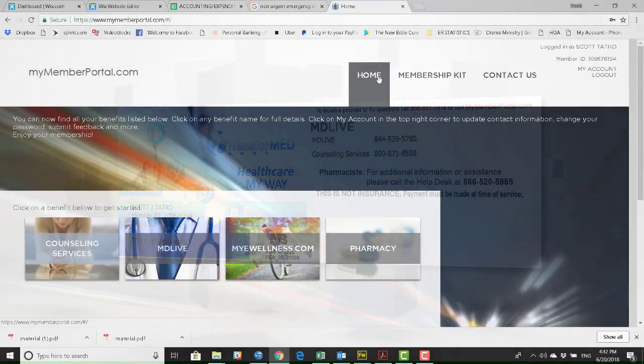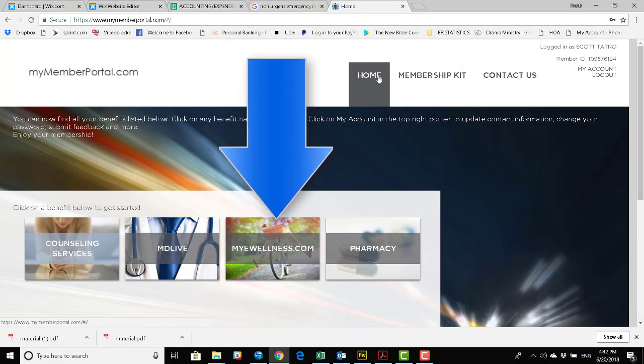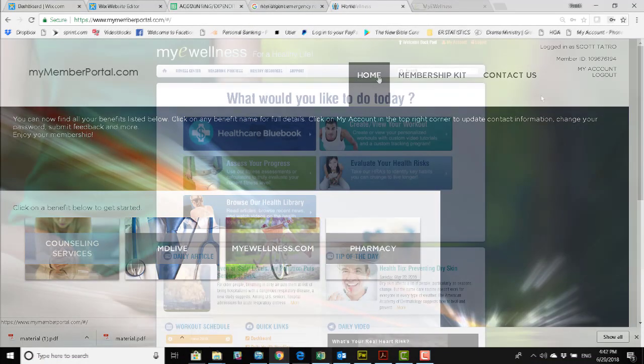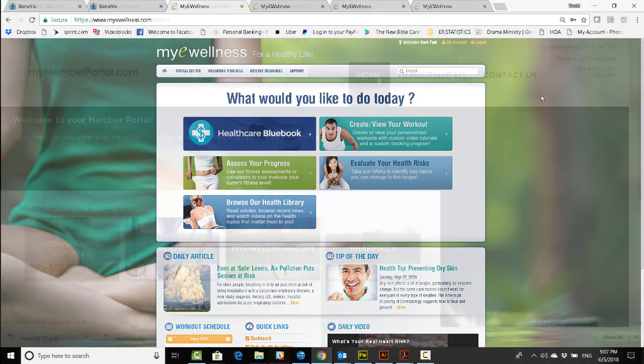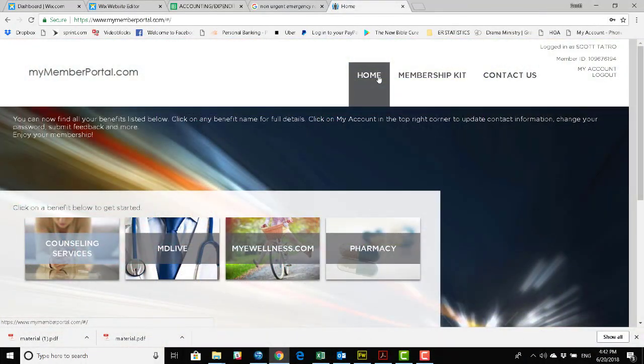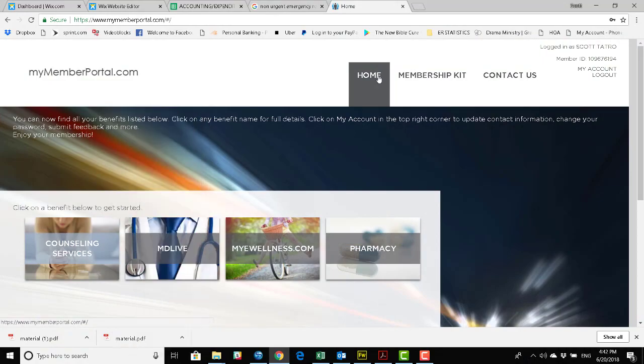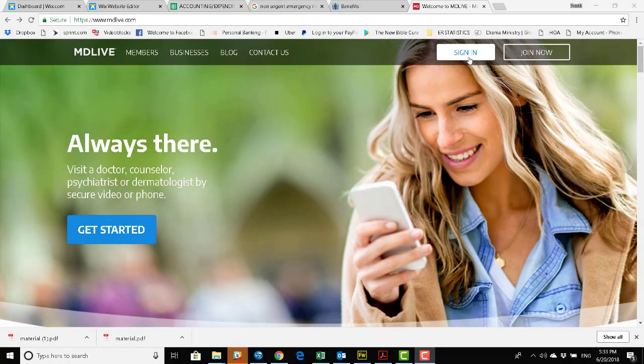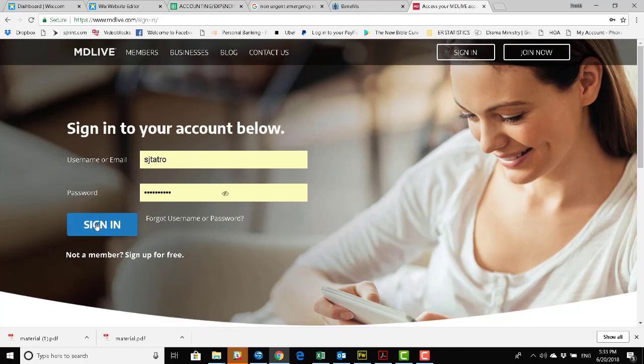And when it's time to work with your fitness program, go to My e-Wellness directly on their own website and you can manage all the aspects. Instead of using My Member Portal to access your doctor consultations, you can go to MDLive directly onto their website and sign in. And that will give you full access to both phone and video consultations.